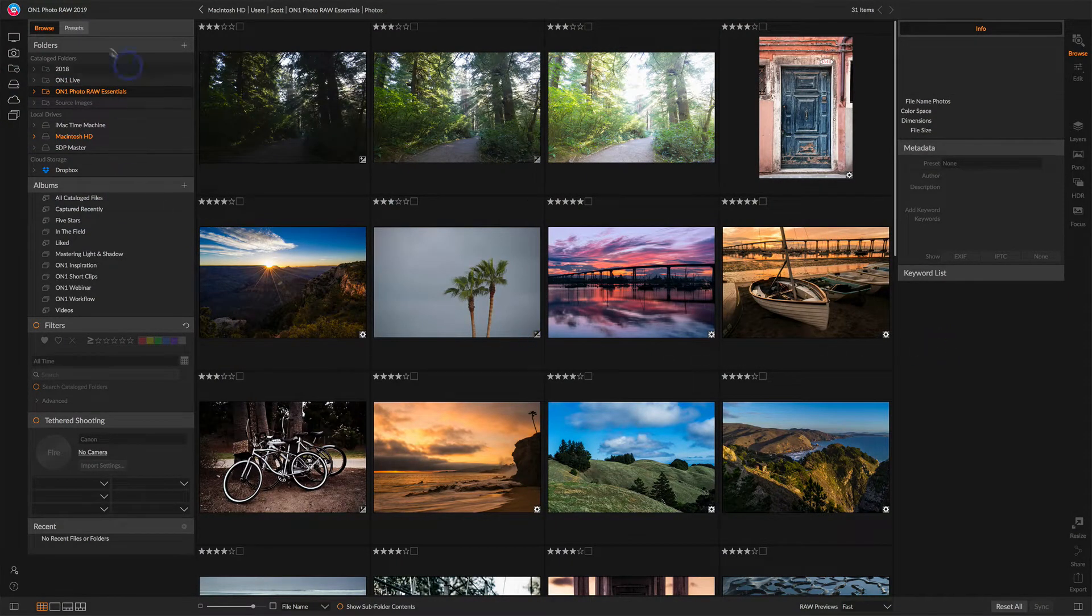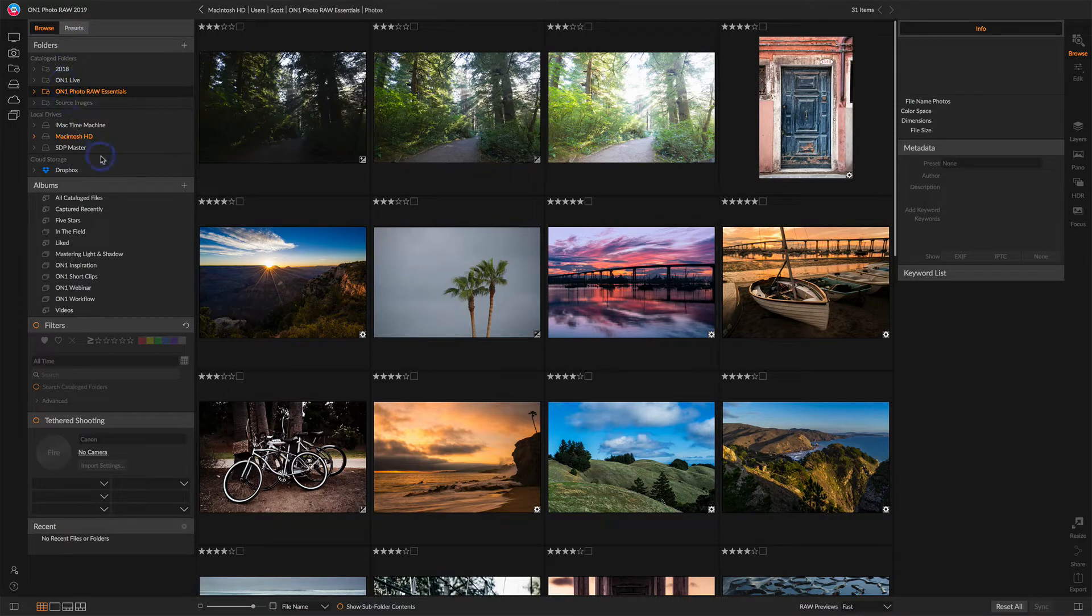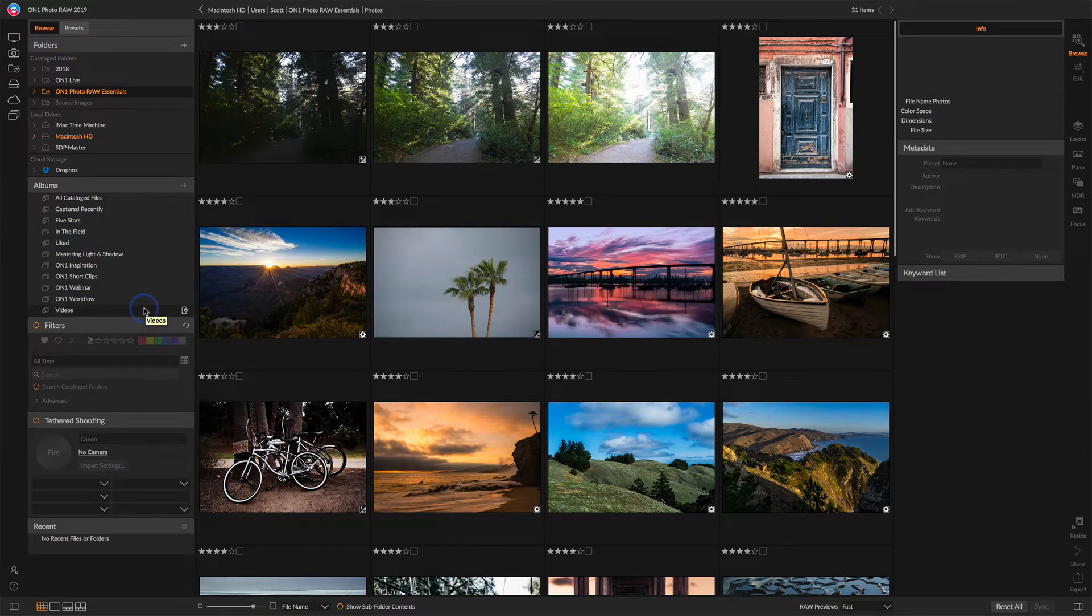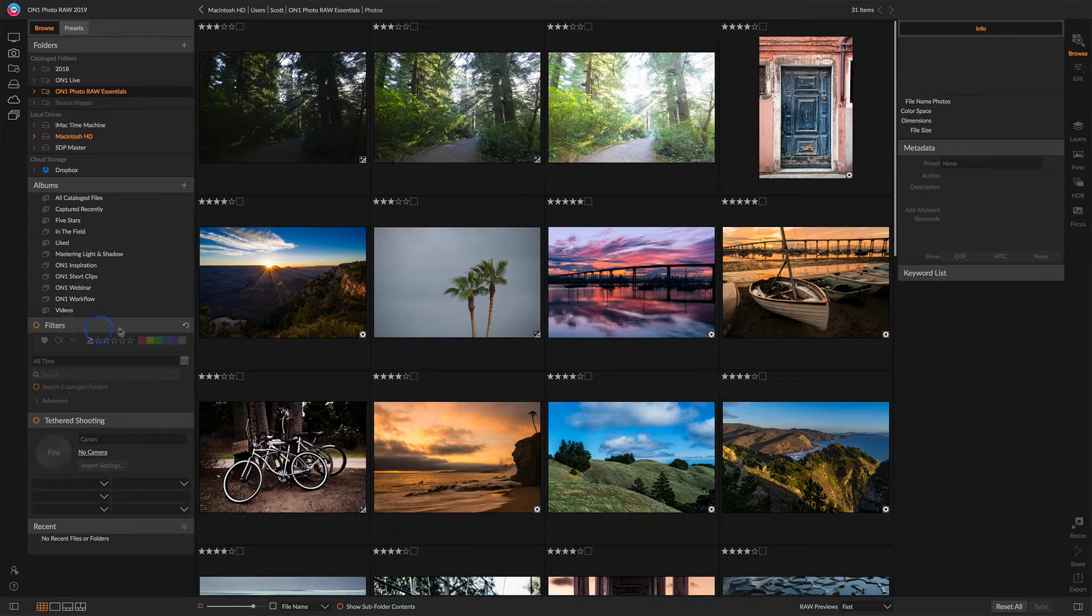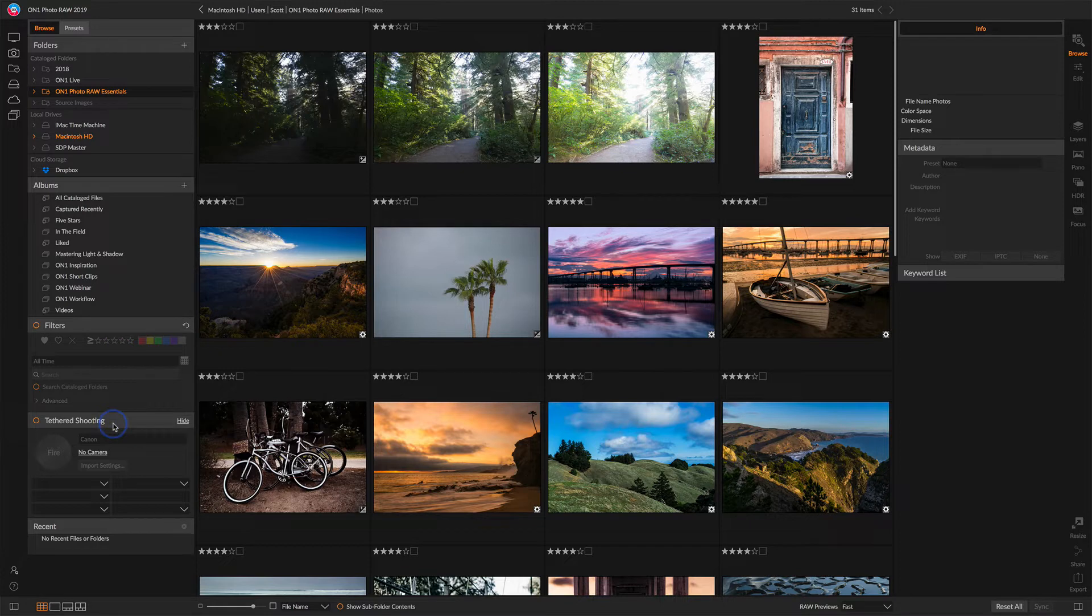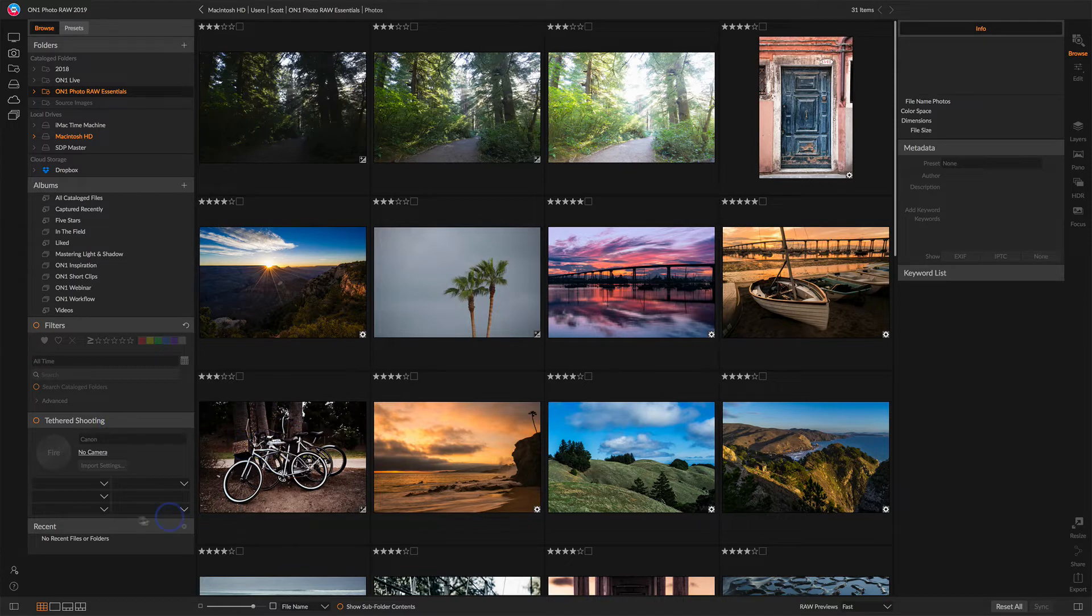On the left-hand side, you've got access to all the folders that have your images in them. You can create albums for collections of your images. You can run and create filters to fine tune searches for photos. If you're a tethered shooter, you can do tethered shooting and have the photos from your camera come directly into browse. And there's also a history of places you've visited recently.